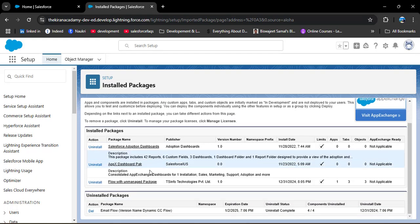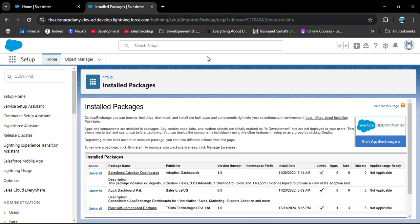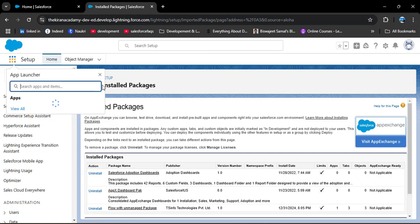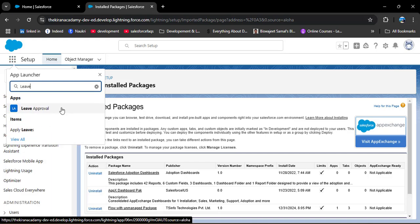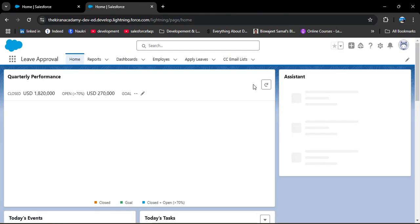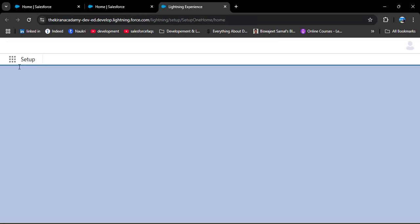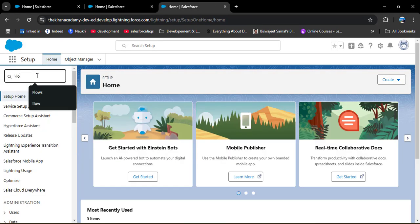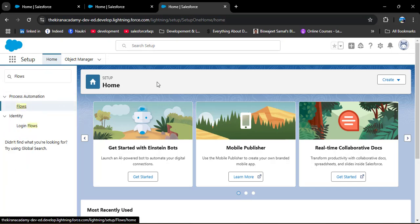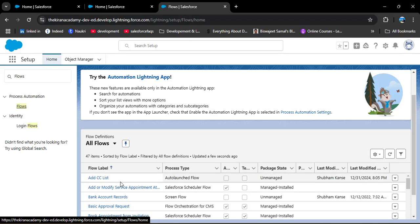In Installed Packages you can now see the package 'Flow with Unmanaged Package'. Let's verify the components were added. In the App Launcher, searching for 'Leave' shows the Leave Approval app has been successfully added to our Salesforce org. Opening the app, we can also see the objects that were included in the package. Checking the flows in Setup, we can see the Add CC List flow is also present. In this way, we can create, upload, and deploy an unmanaged package in Salesforce.